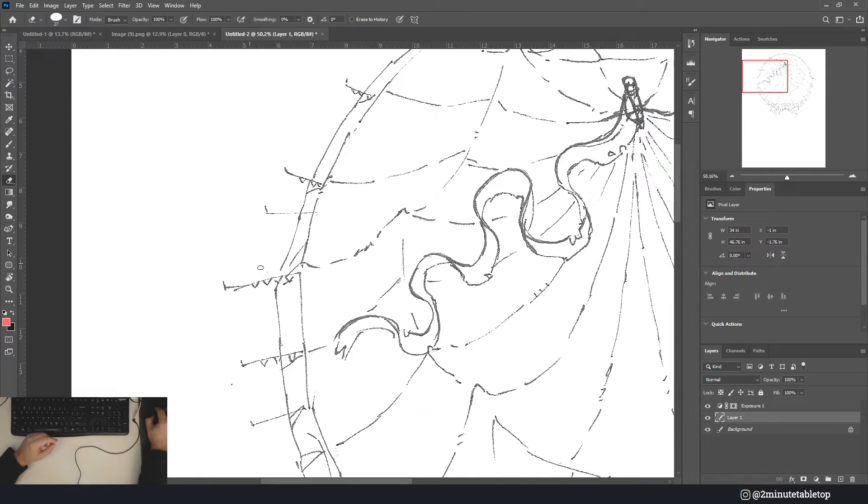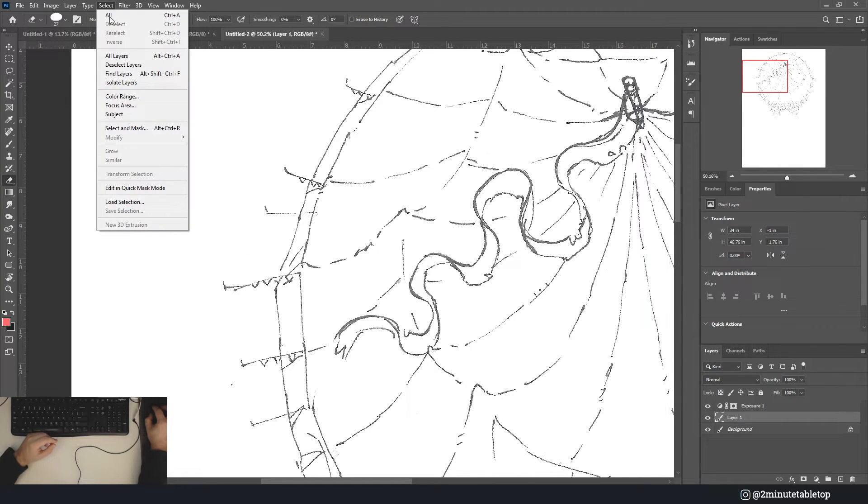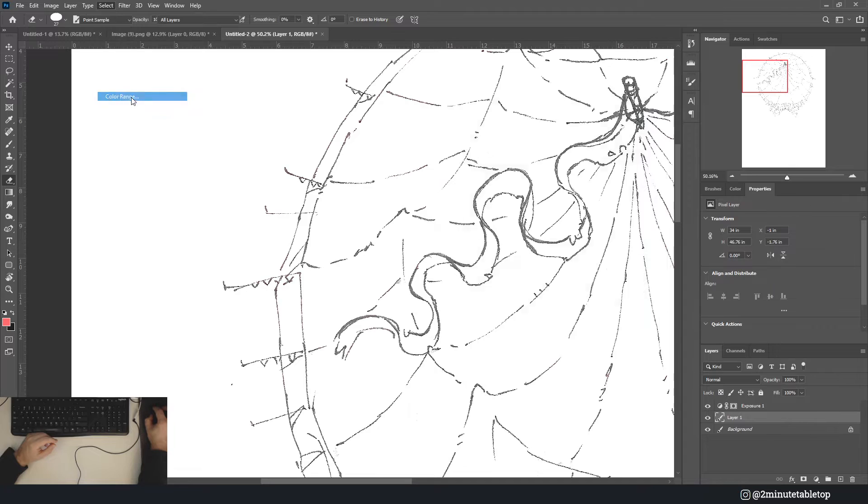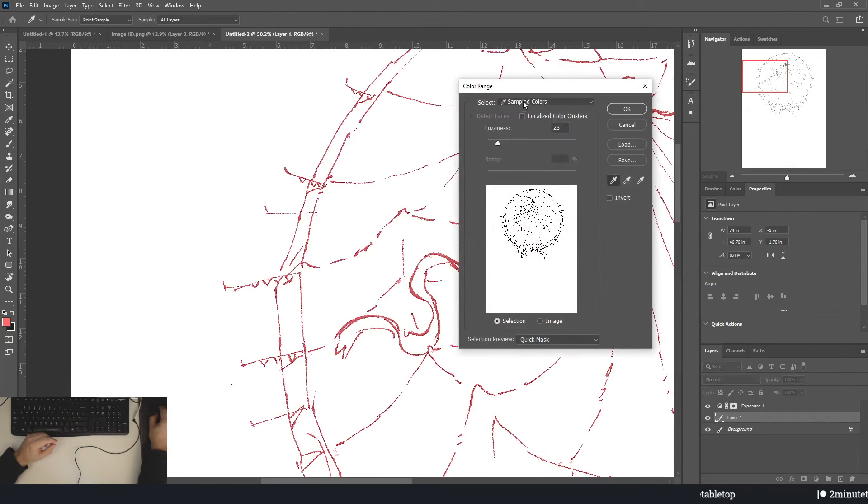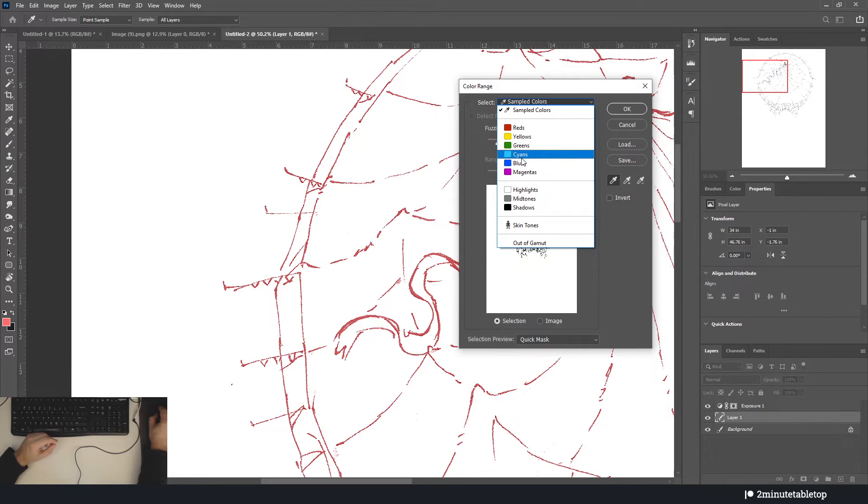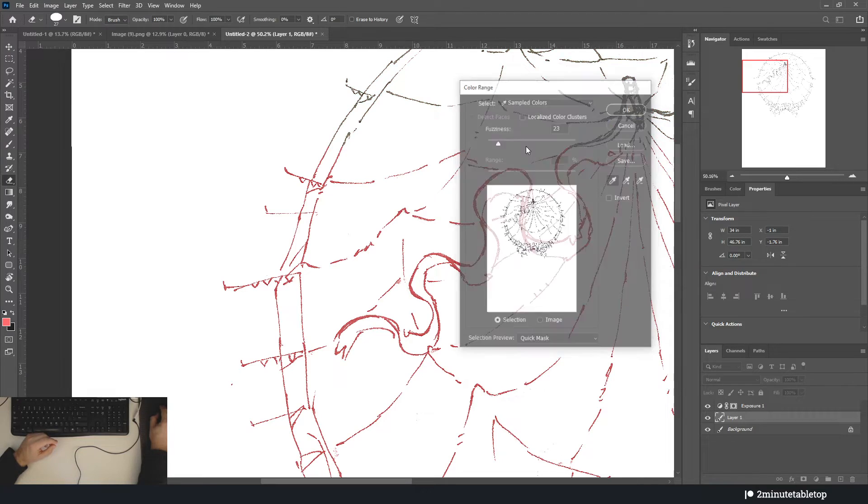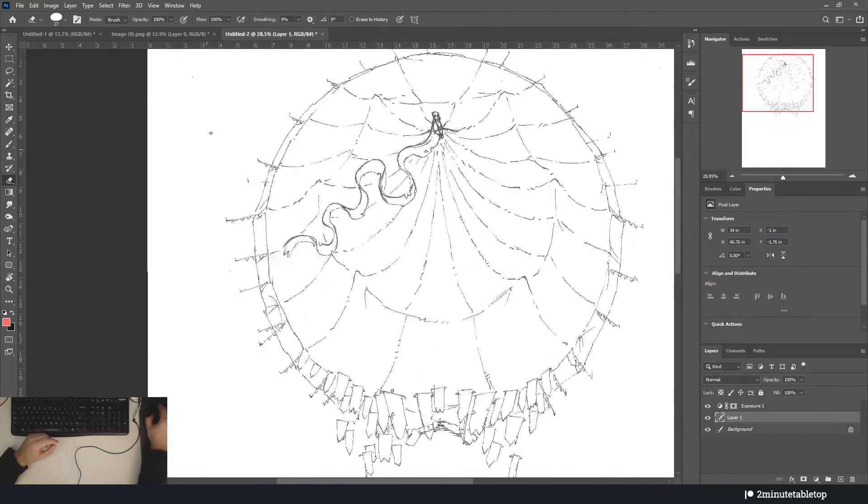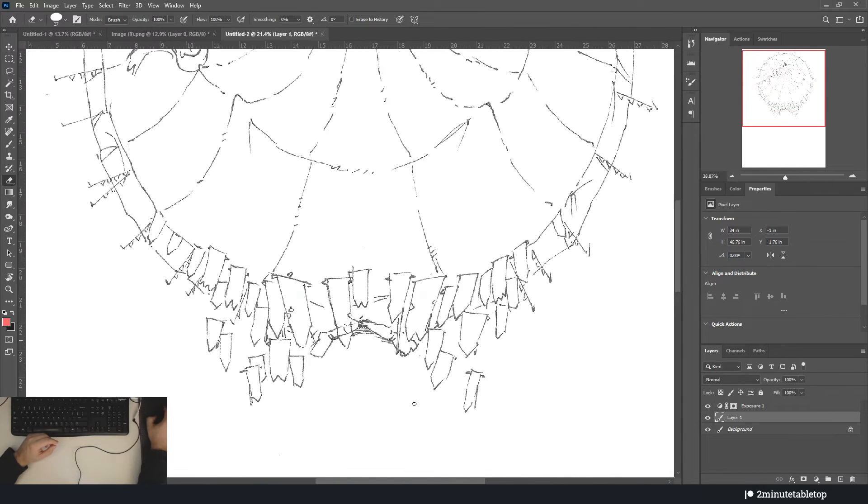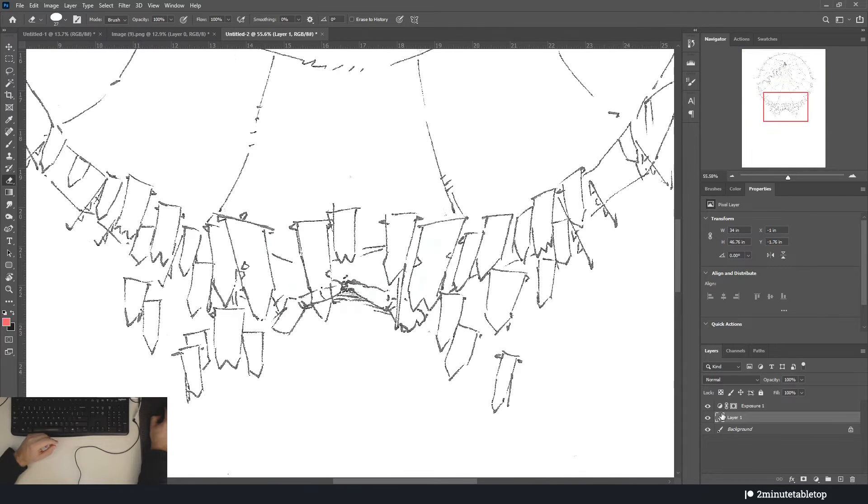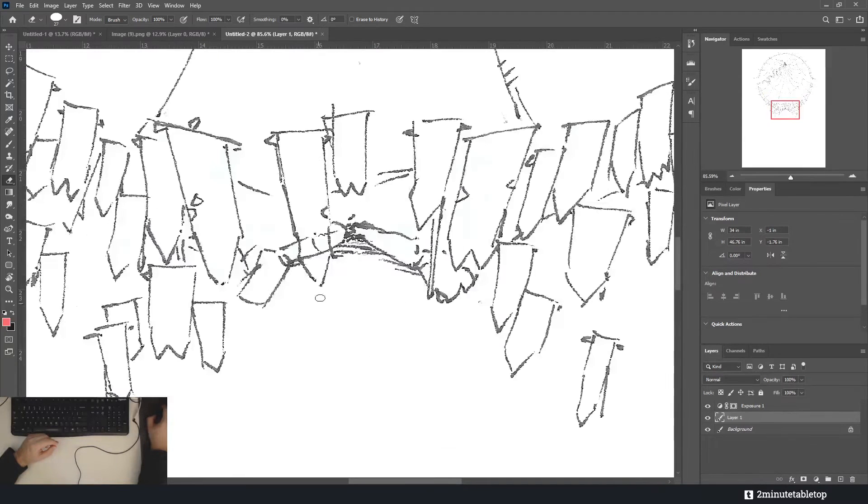It makes it much more simple to get rid of your draft lines because you can use select color range and you can select by cyan or blue or red—I also use red. That's handy.